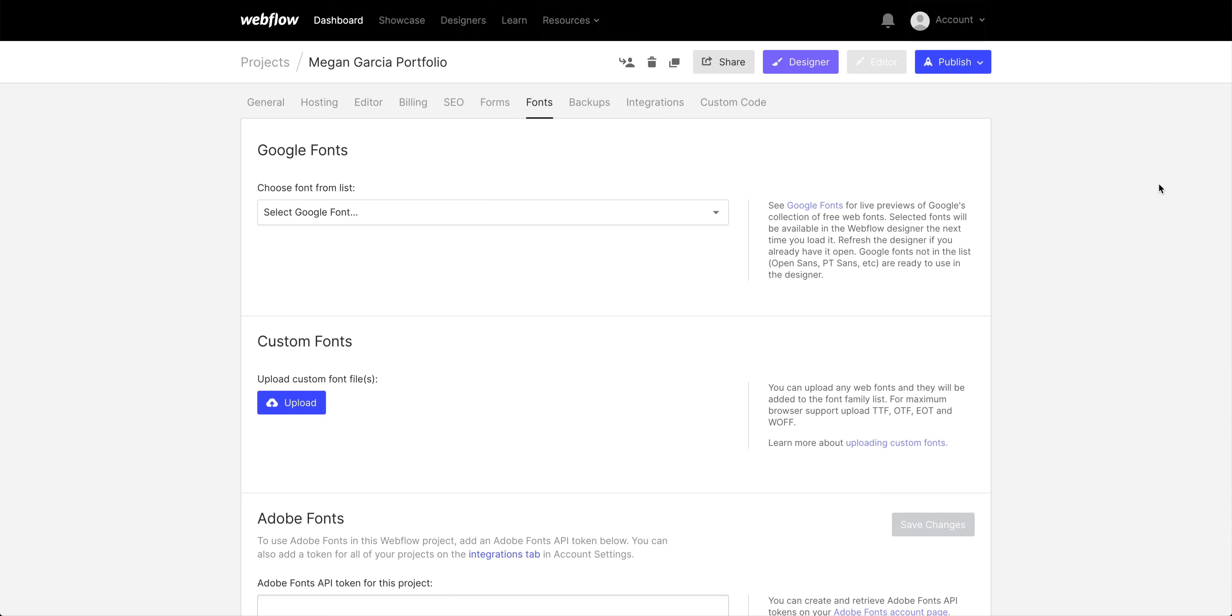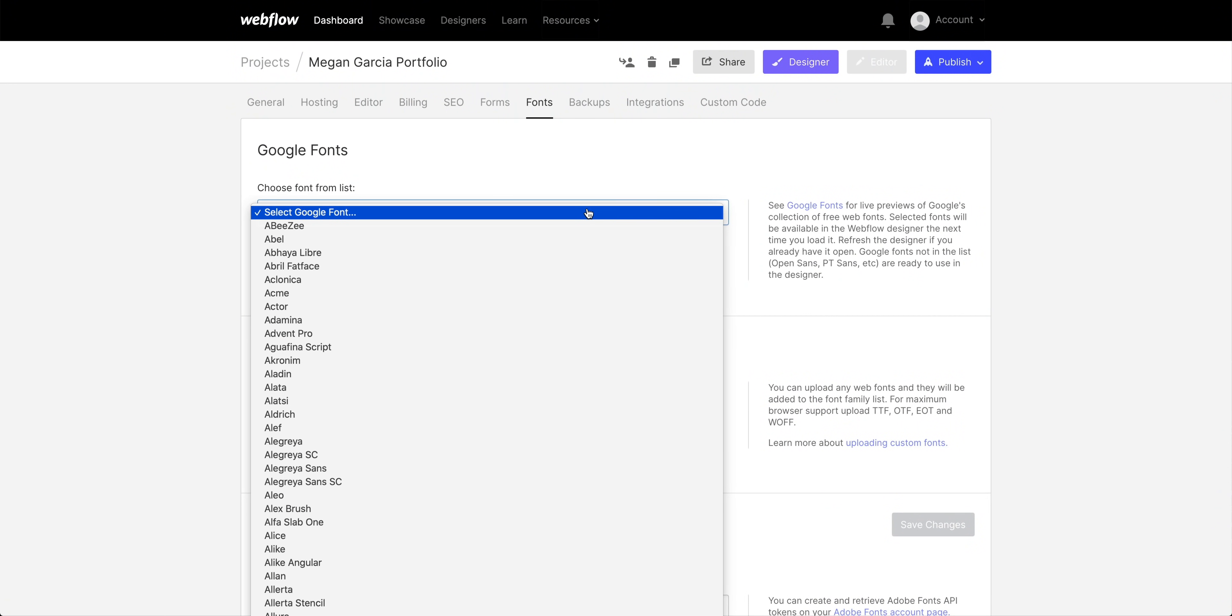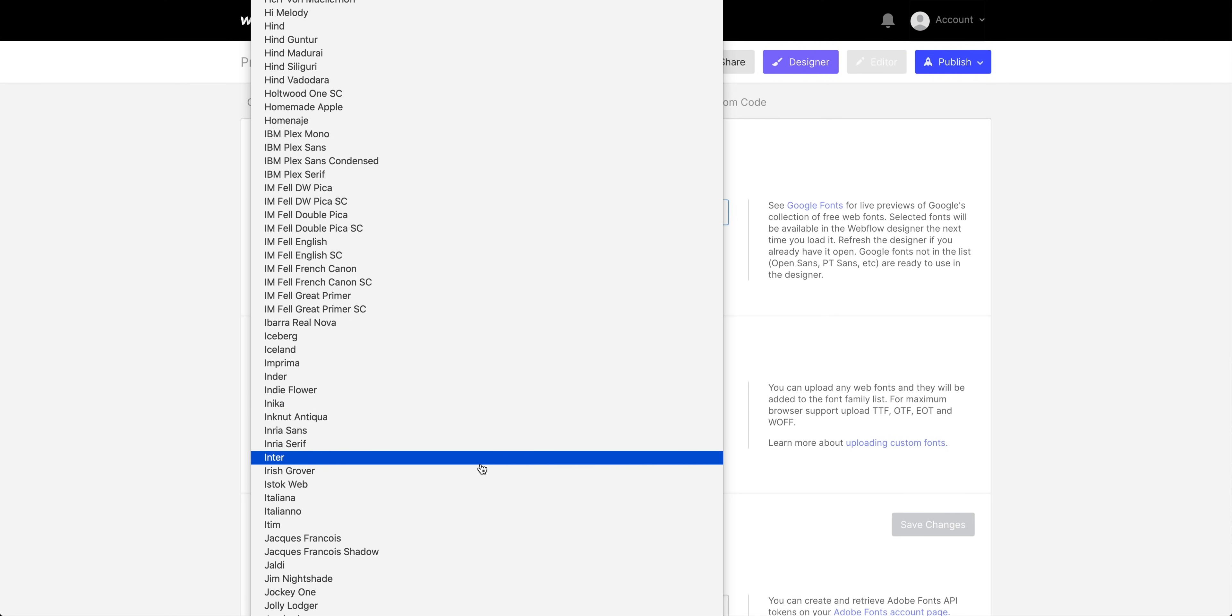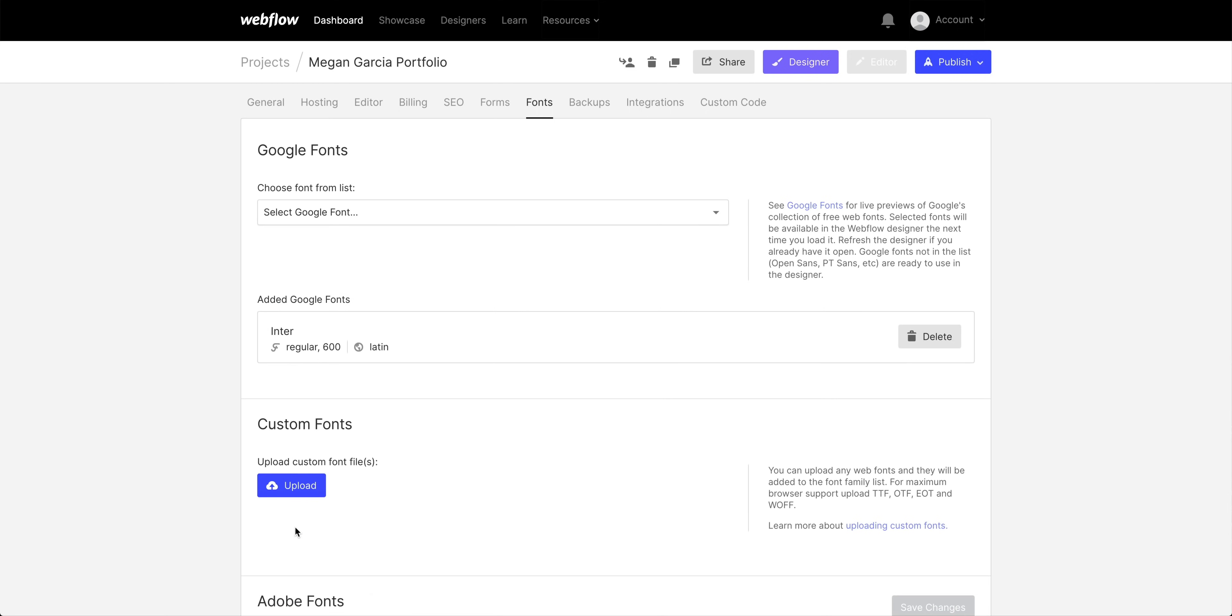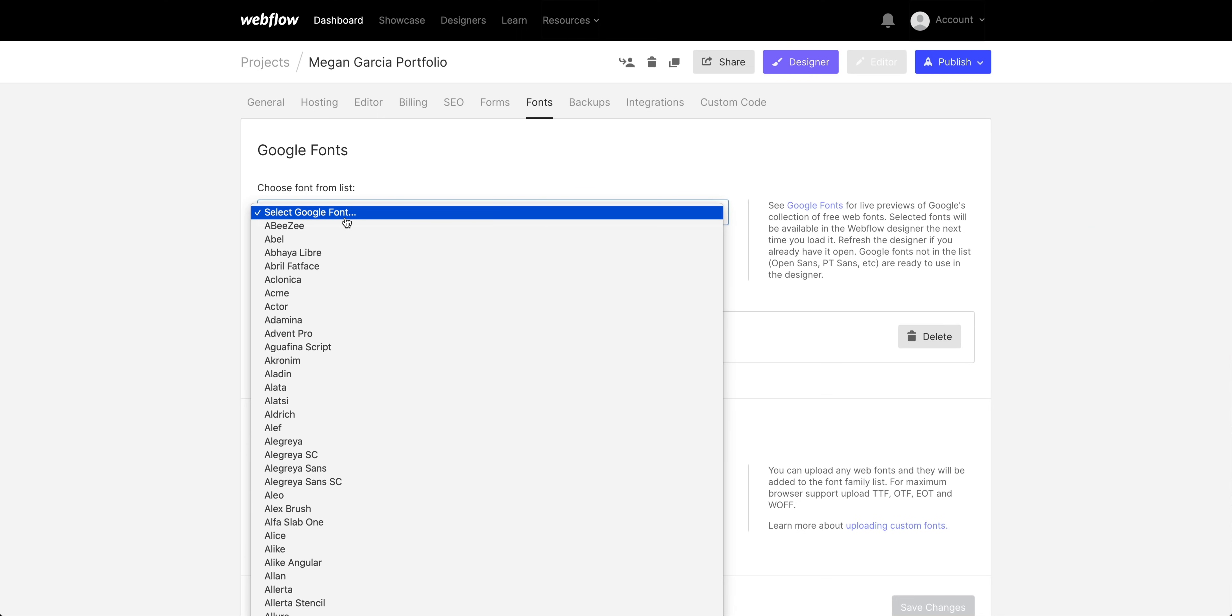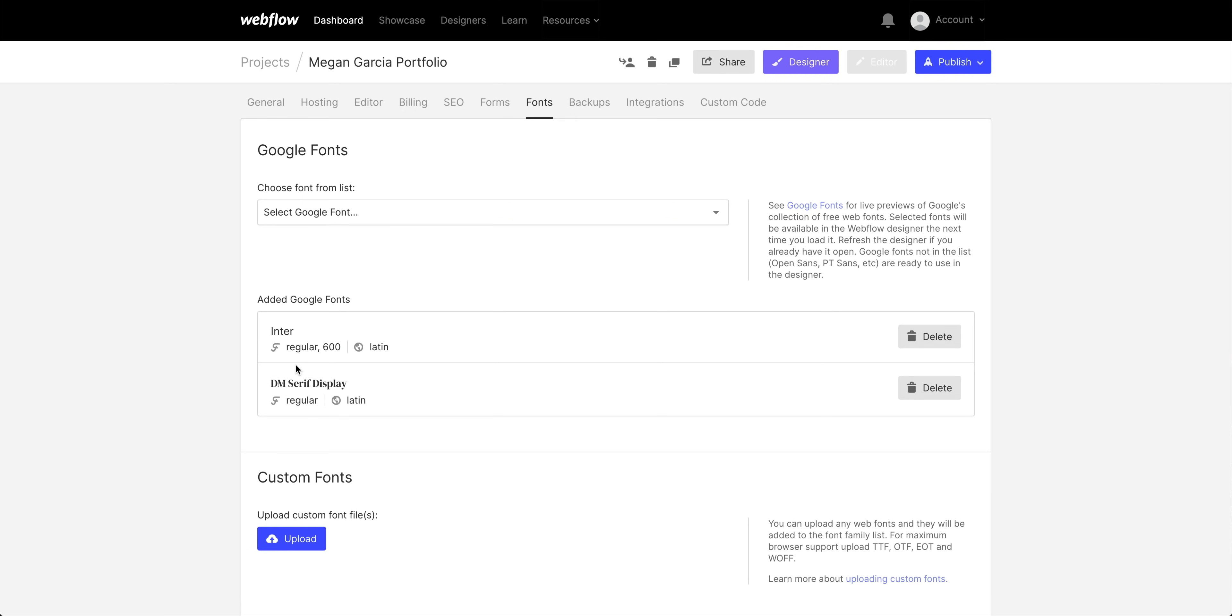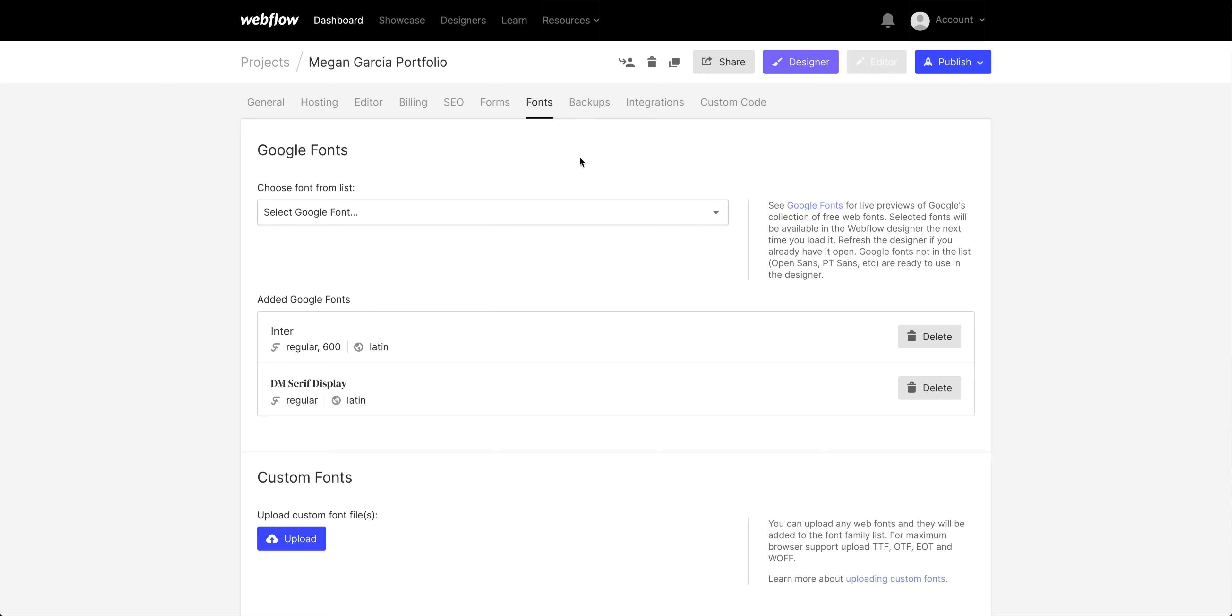And we want to add two different fonts. The first one is Enter, so let's go down here, type Enter, and there it is. We'll include regular and 600, press add font. And the second font we want is DM Serif Display. So let's go in, same thing here, DM Serif Display. And we'll choose just regular for our headings. Let's go in and add font. And once we're done there, let's go back to the designer because this is where we're going to build out the page.